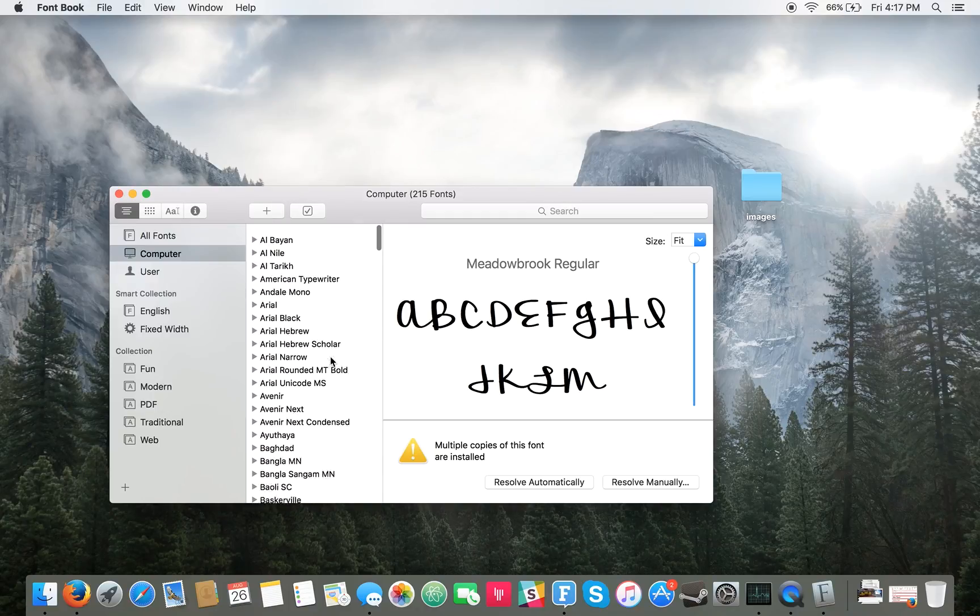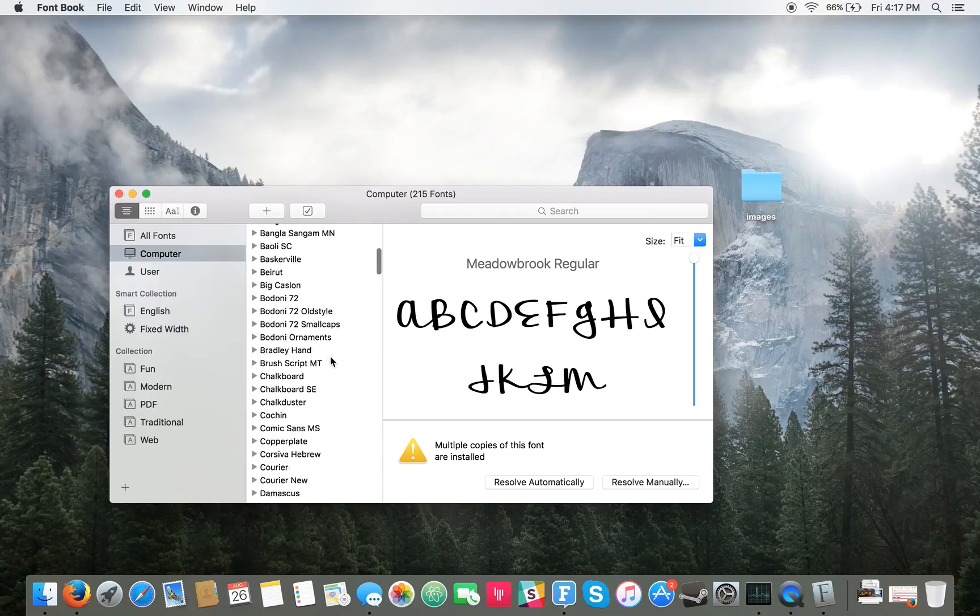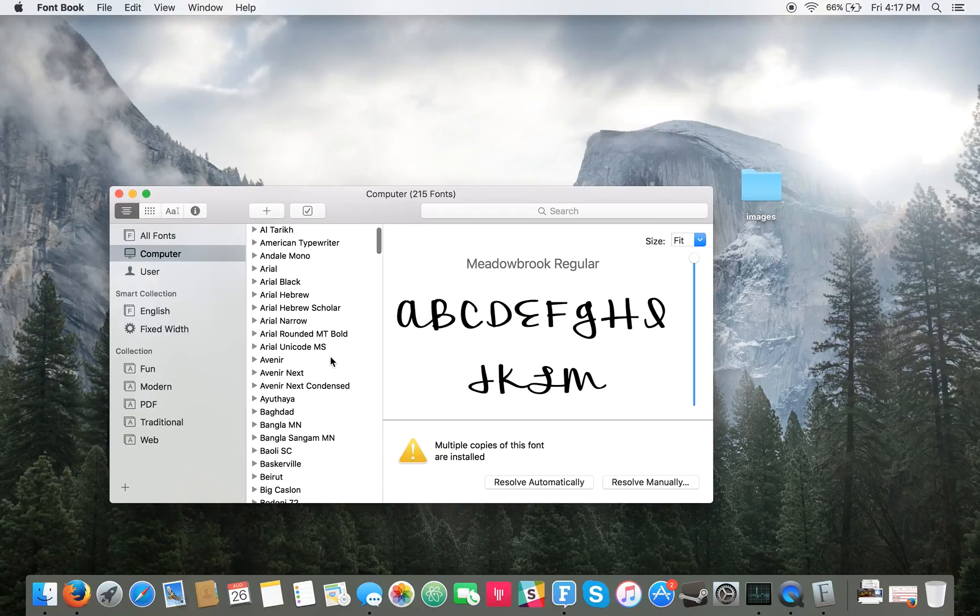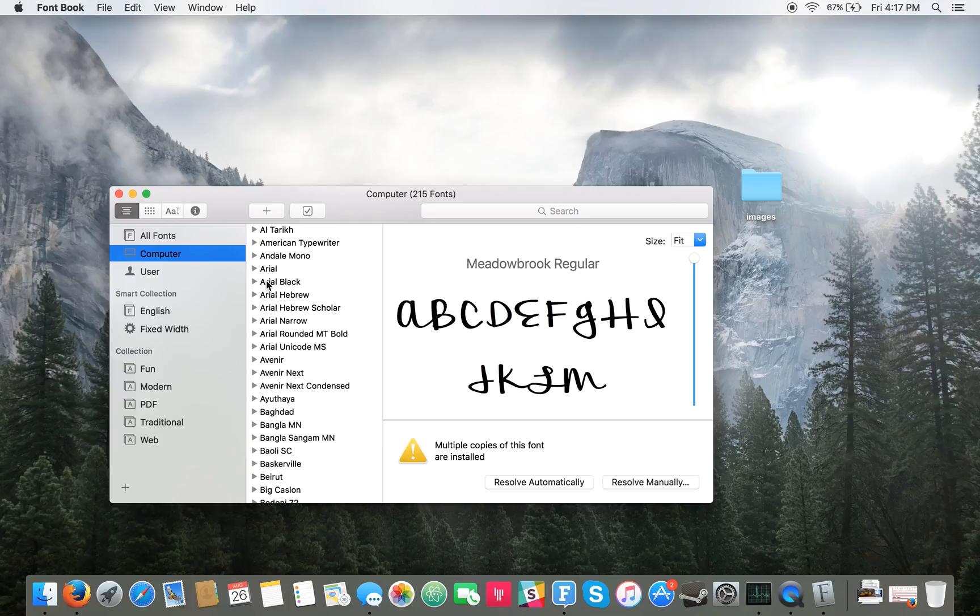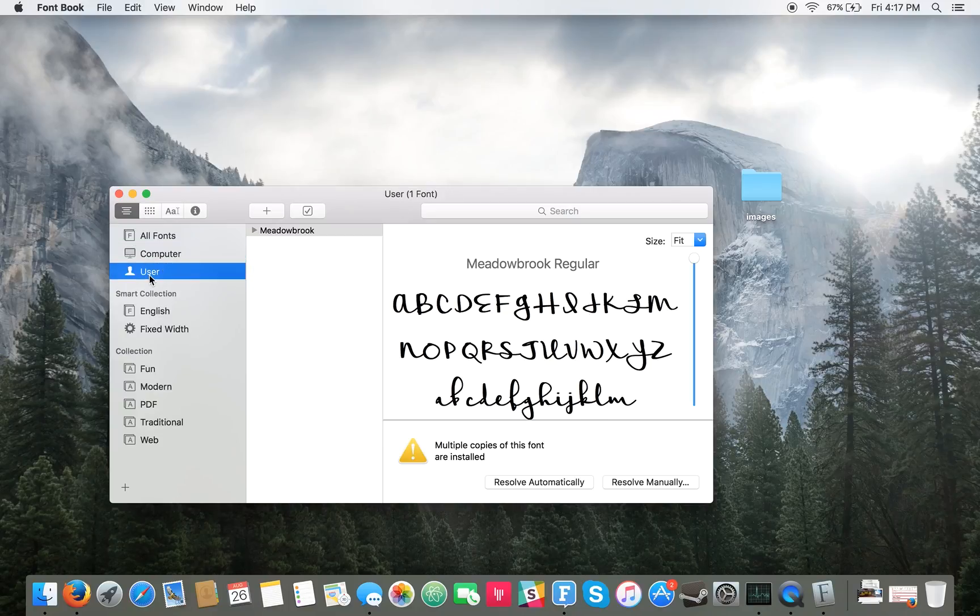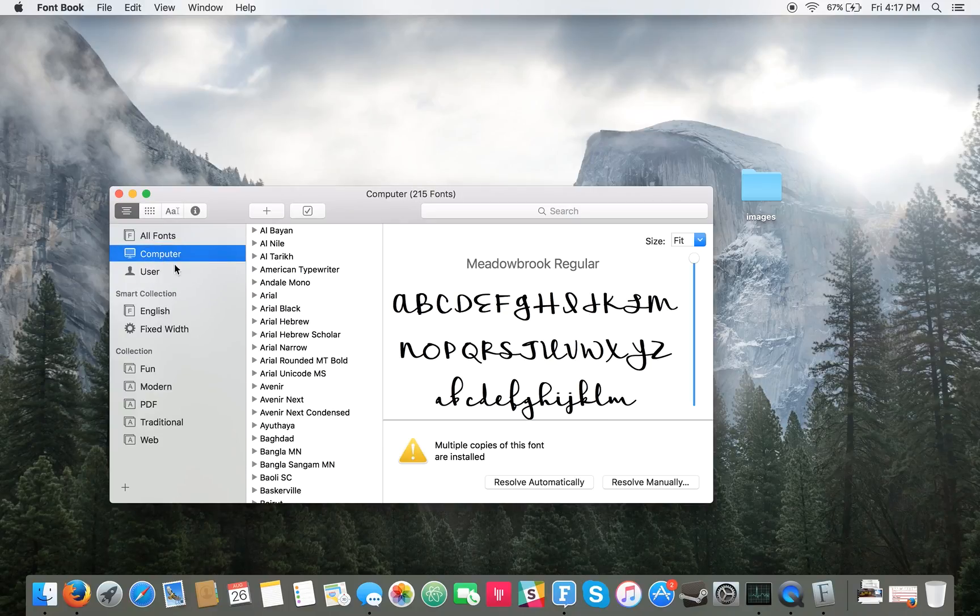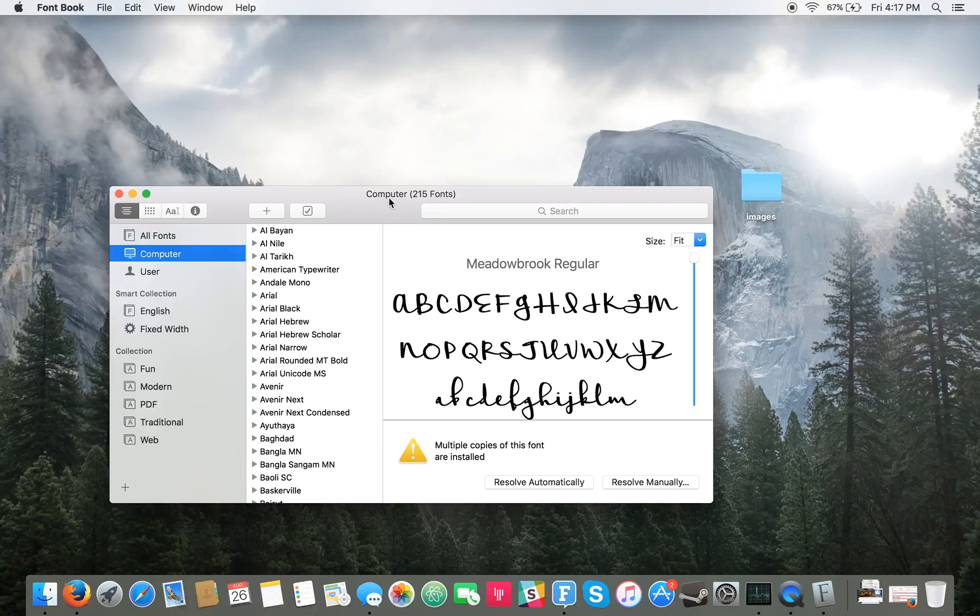And then to add the font to the entire system and not just a specific user, you can just click on the computer tab here. Or if you just want it to be your specific user, you can add to the user tab. We're going to add it as a system-wide font.